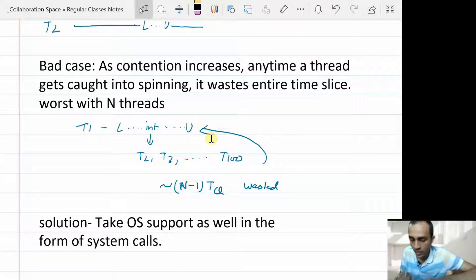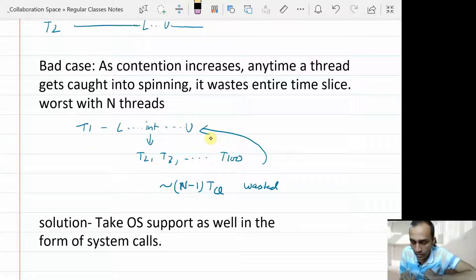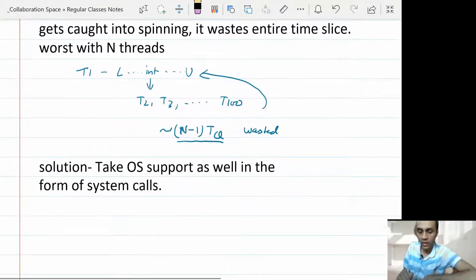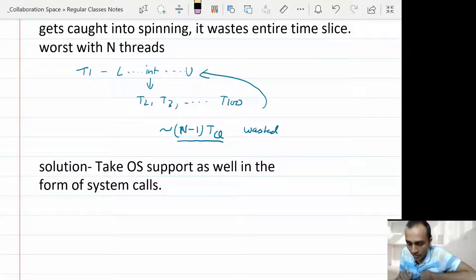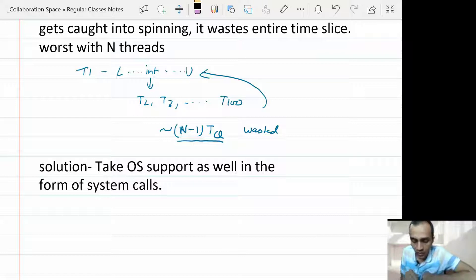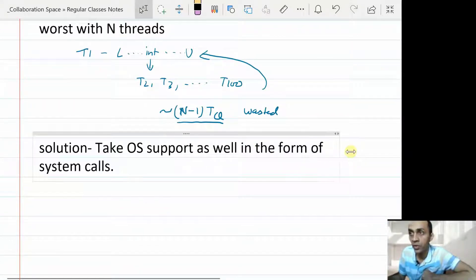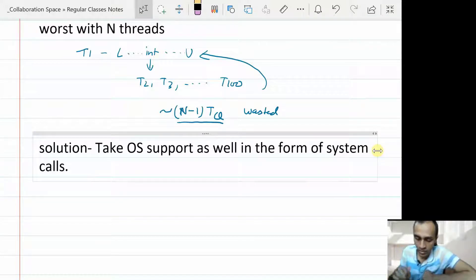We took an example: let's say there are 100 threads, and if one thread got the lock and in between the critical section there was an interrupt which happened, then all other threads will try to get the lock but they will spin and waste the entire time quantum. So effectively N-1 threads will be wasting the time quantum, which we represent as TQ. That much CPU time will be wasted. Until T1 again gets a chance and completes its critical section, the condition is not going to change — the lock is not going to be relinquished. So there is no point wasting time there.